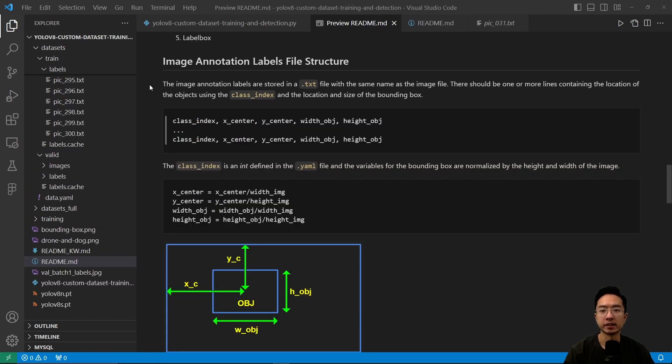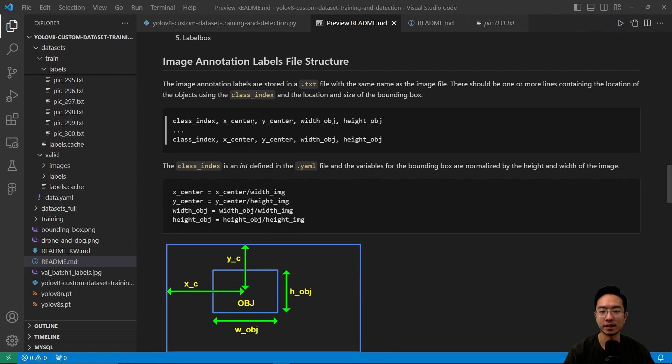Now let's look at the image annotation labels file structure. Inside the txt file, we have the class index, x center, y center, width, and height of the object. Each object gets a new line.